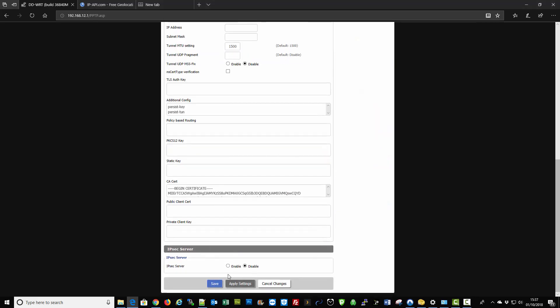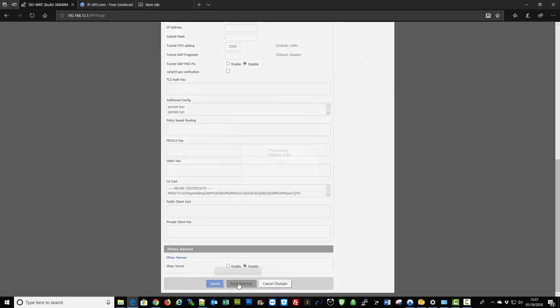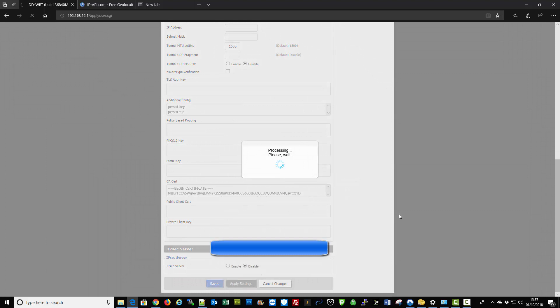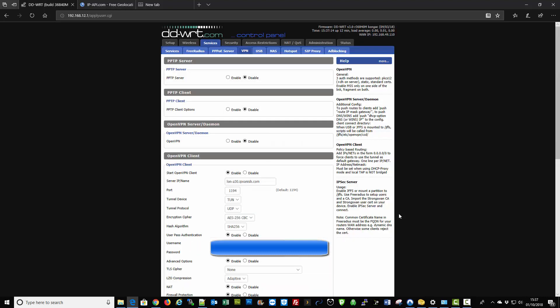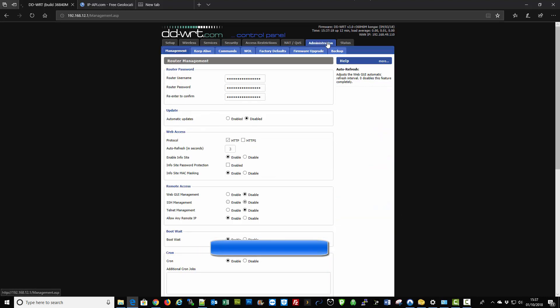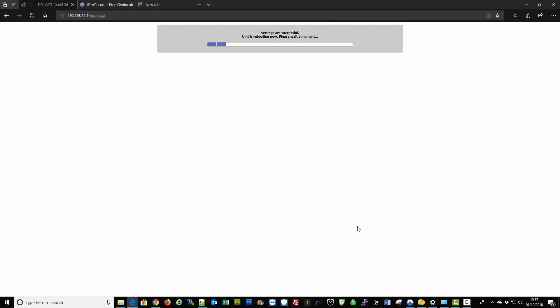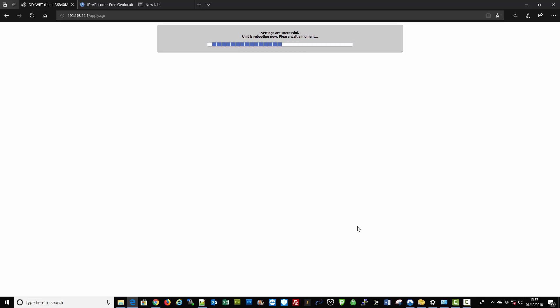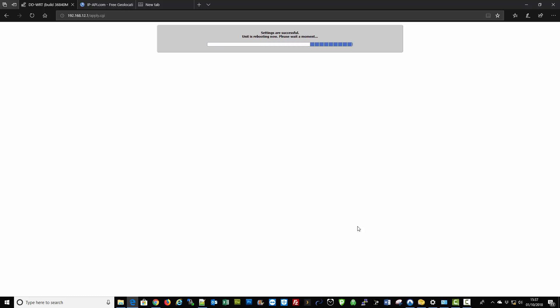Click apply settings, and in some cases I would recommend always just go to Administration Management, then go down to the bottom and click reboot router. Basically that will ensure that it changes the IP address and everything else. On the odd occasion, if you don't do a reboot after you change the server address or after you've applied the settings, it won't obviously change.